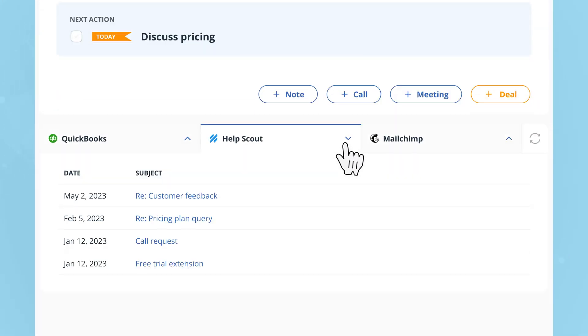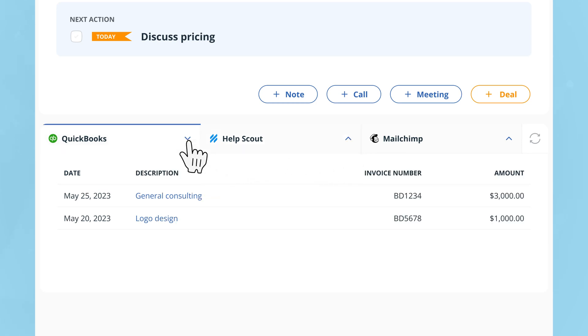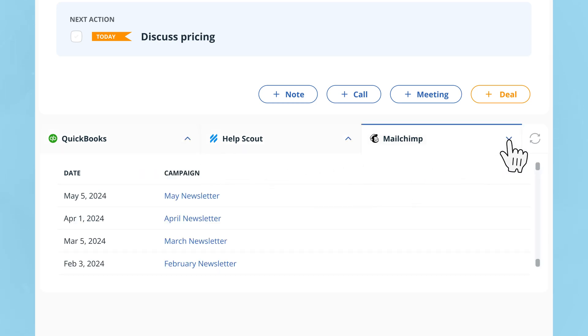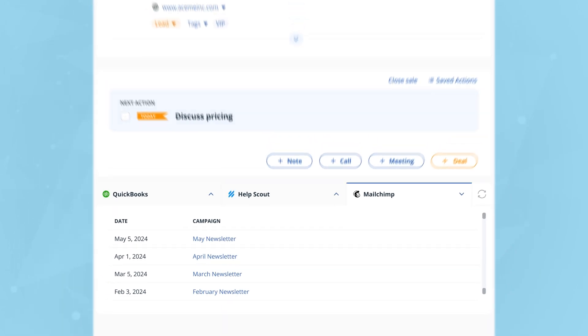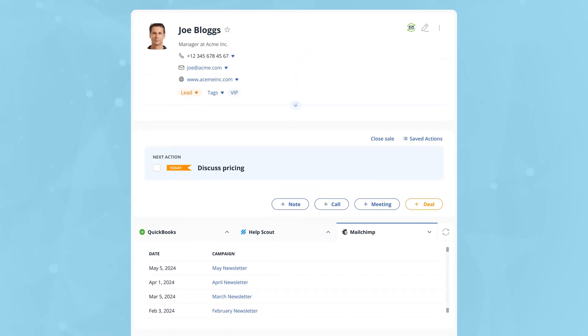Joe had a few calls with our support team. We send him an invoice every month and he's an avid reader of our newsletter. And to know all of this, I don't need to go through all of these different apps anymore, because it's now right here on his contact page.